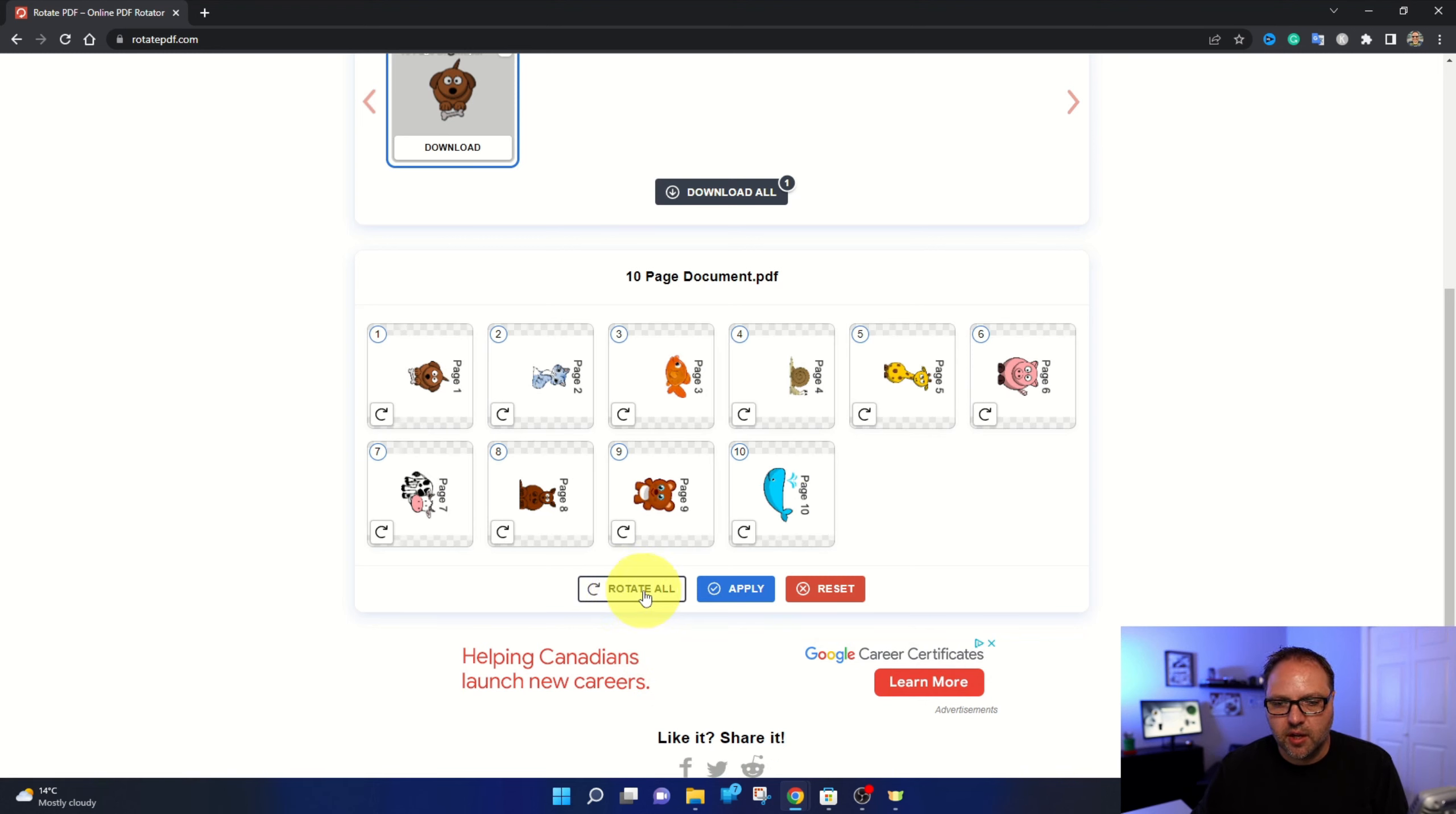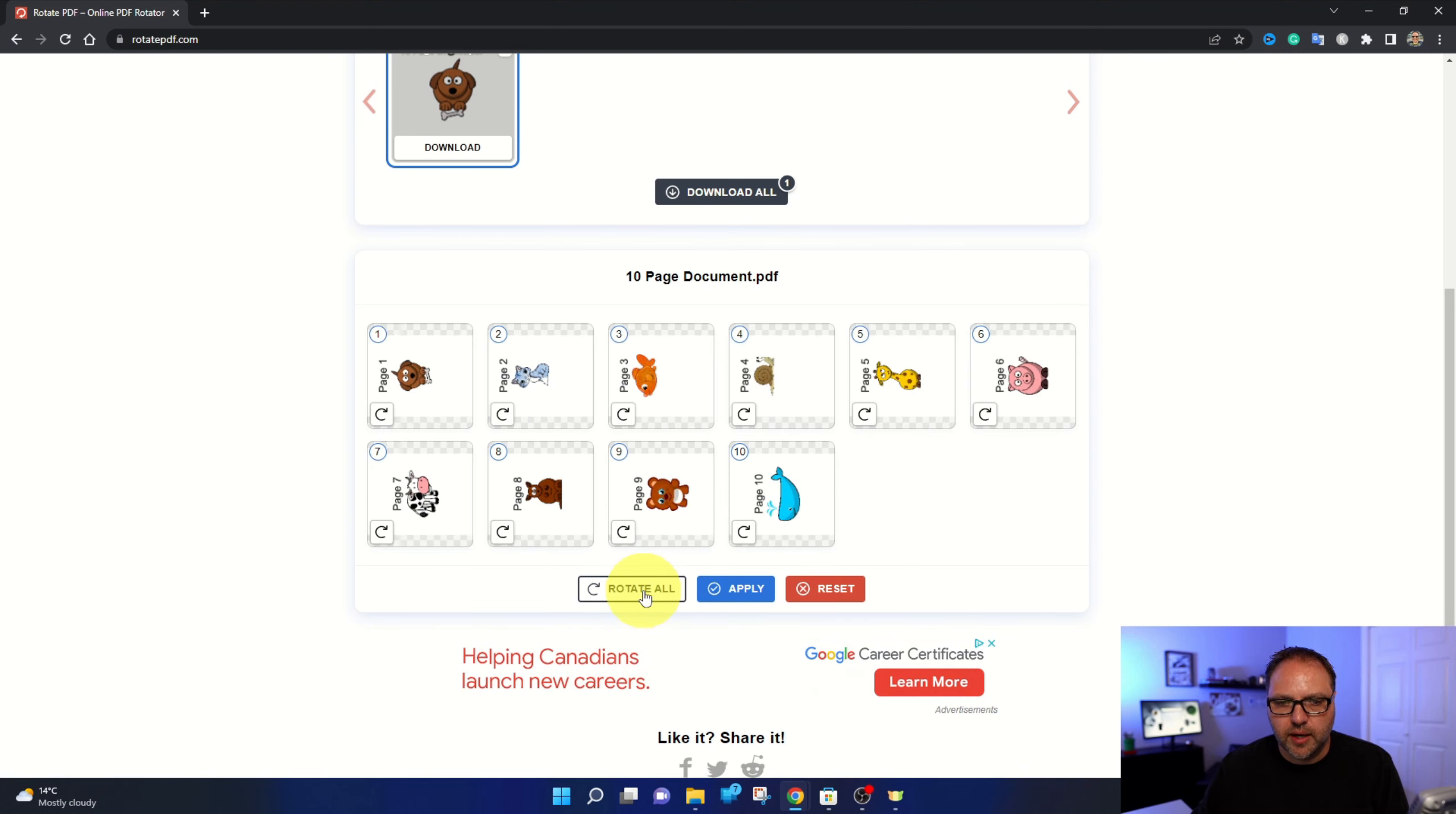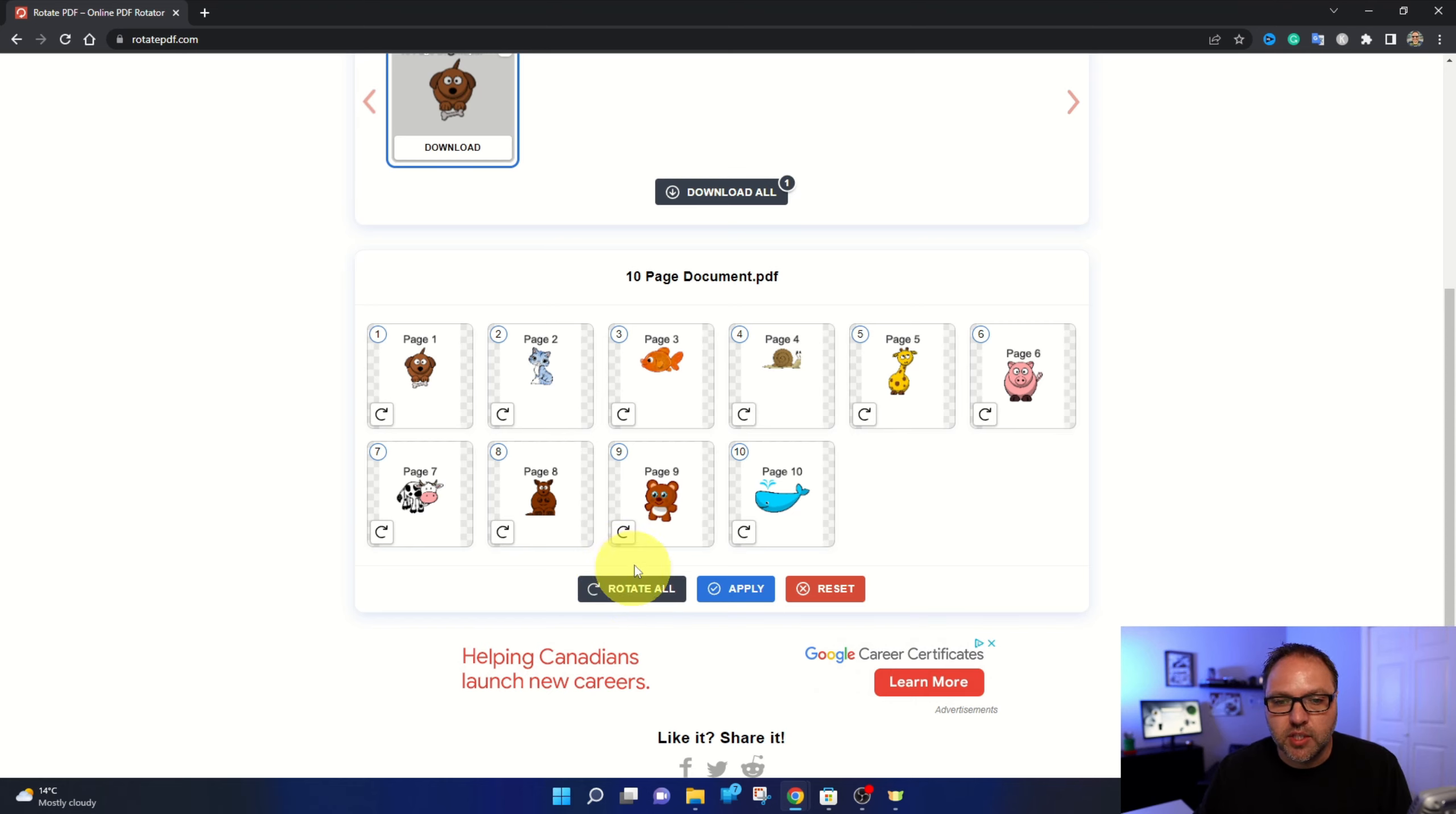You can actually rotate them all. If you need to, you can just click on rotate all and go all the way around like that. Or if some of the pages individually need to be rotated, you can rotate them.